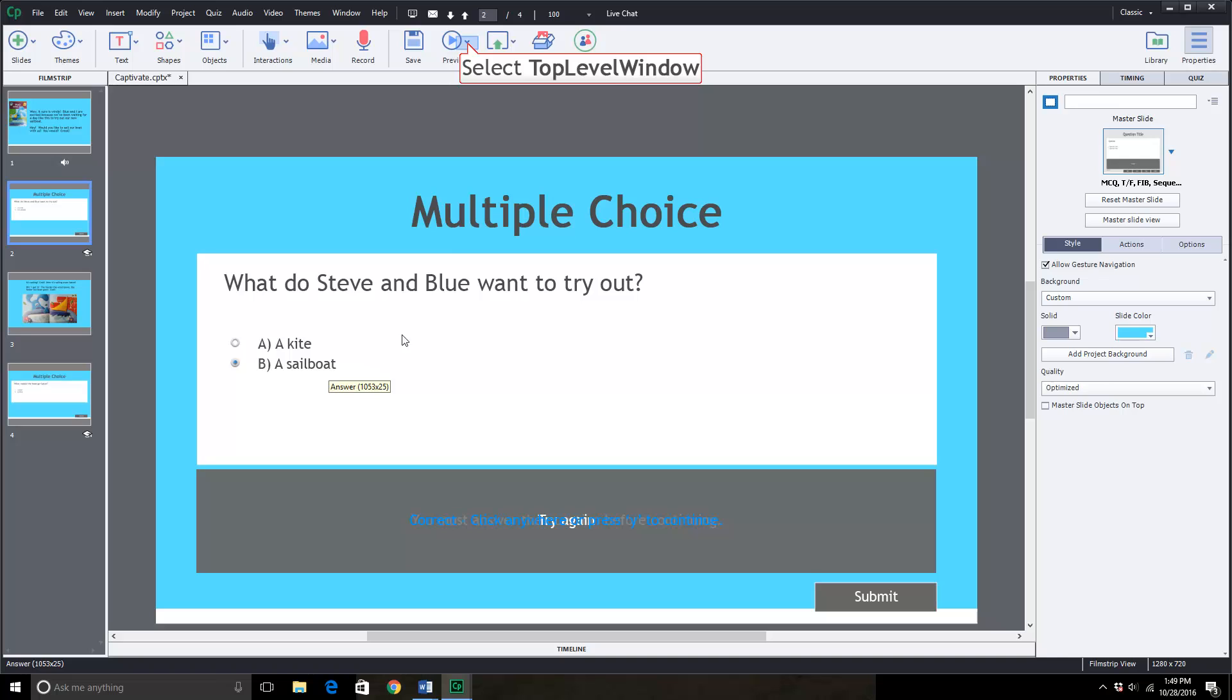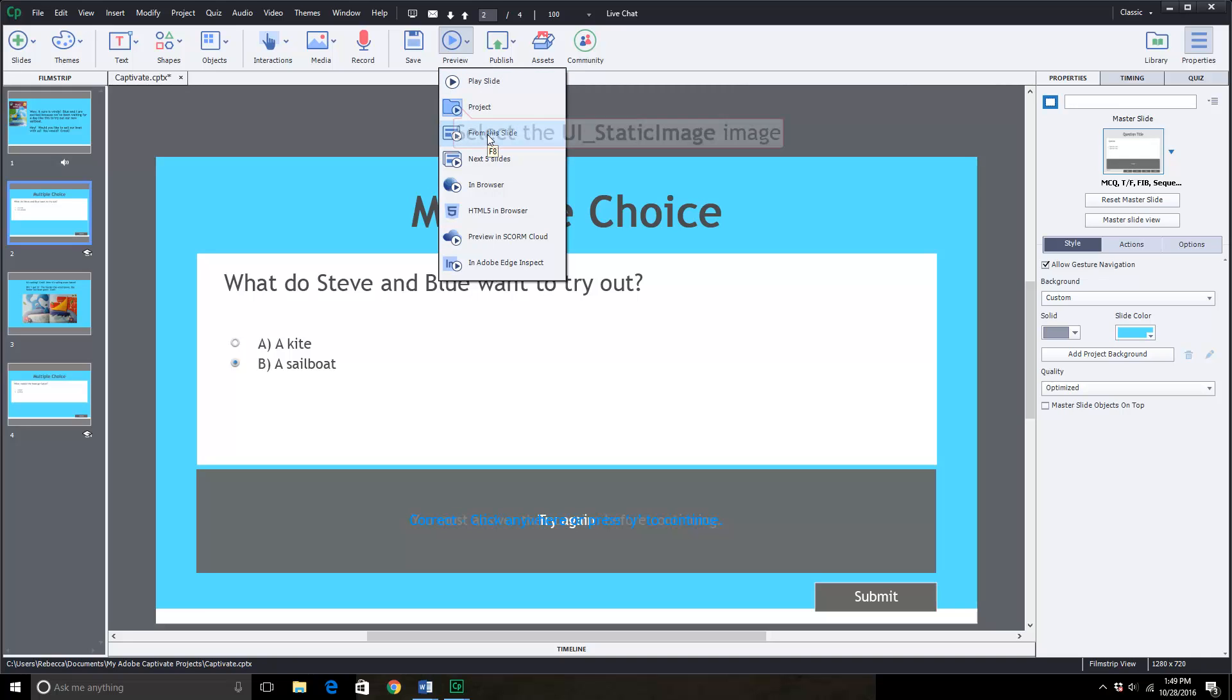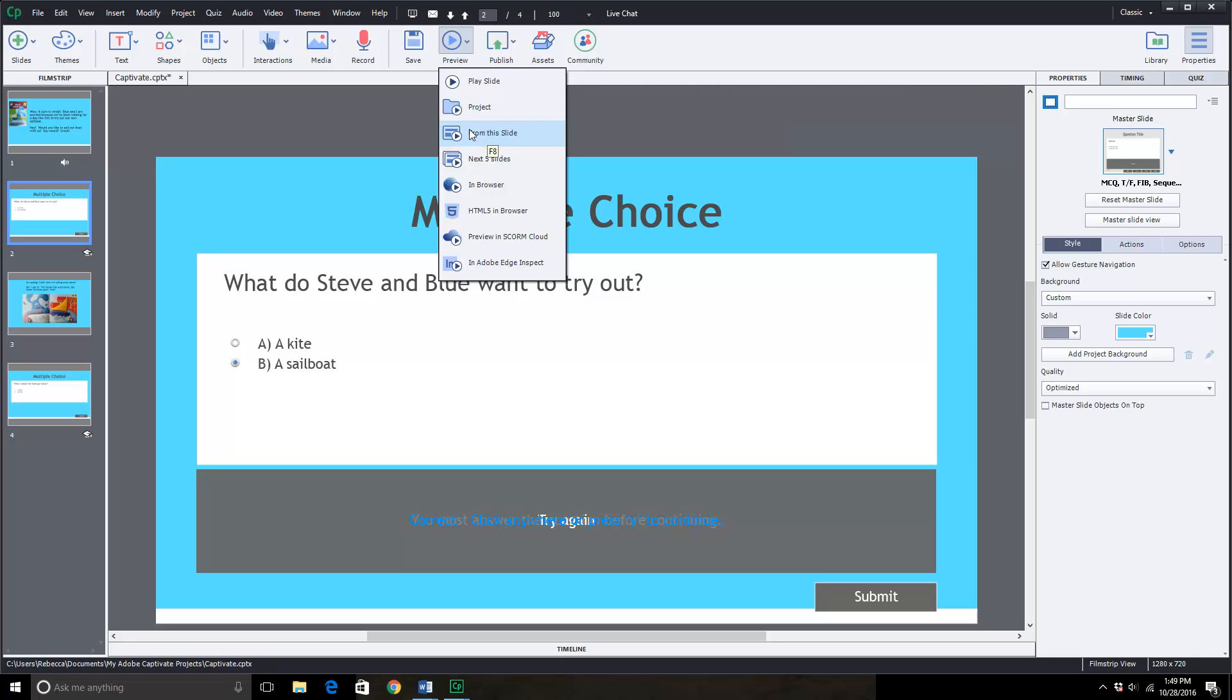Let me show you in preview mode what the project would look like when you're not in the editing mode. We'll play from project. You can look at just a particular slide or some other choices but we'll look at the whole project.